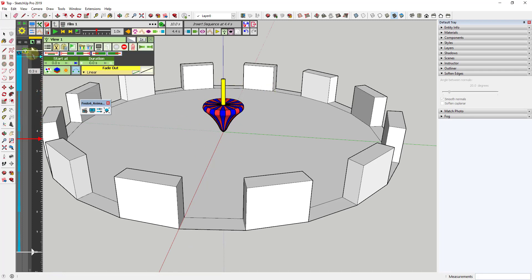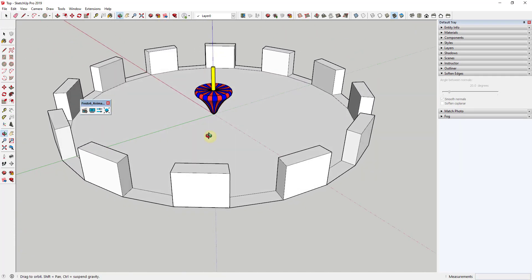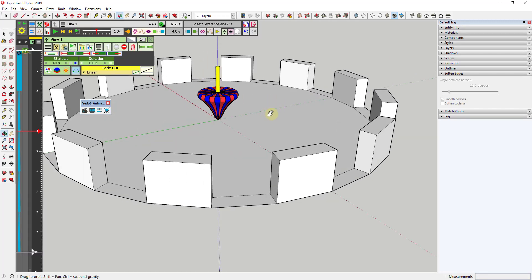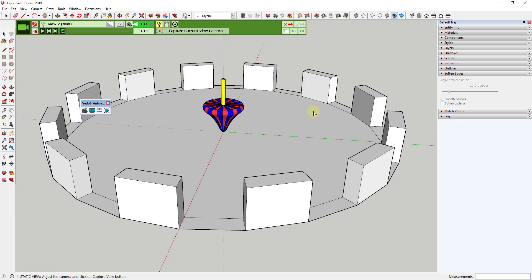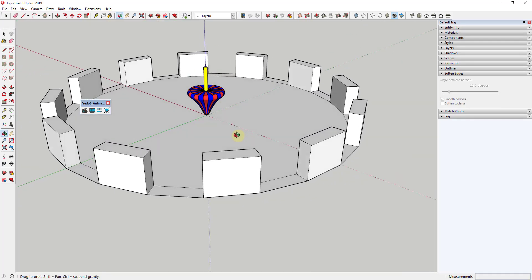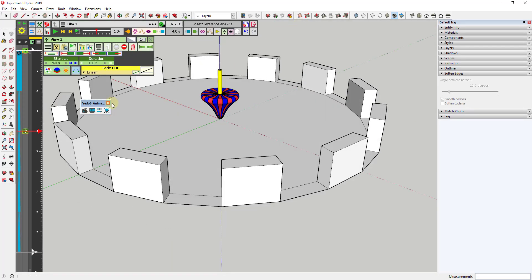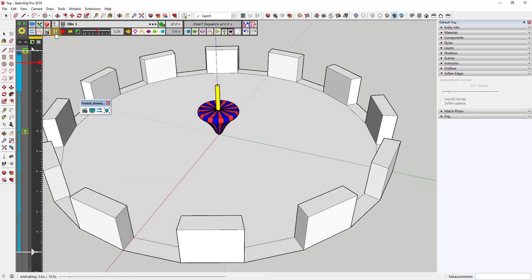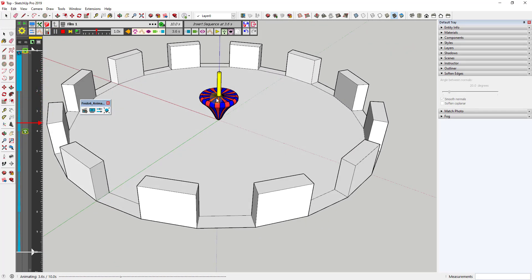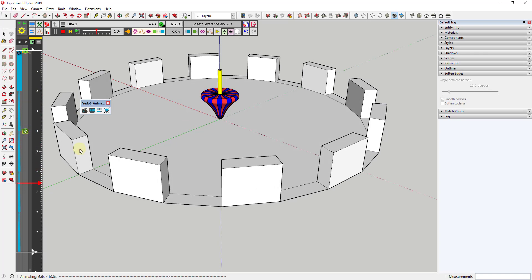Now let's say at four seconds we want our camera to have rotated to a new position. Make sure your timeline is set at four seconds, click new camera, rotate the camera around to the point you want, and click 'capture current view camera.' Now we have a second camera view at four seconds. What this does is animate a transition between those two different camera views — so at four seconds you can see how we move to the second camera.